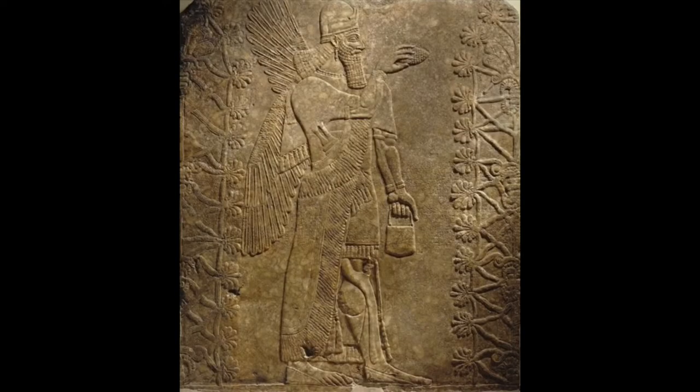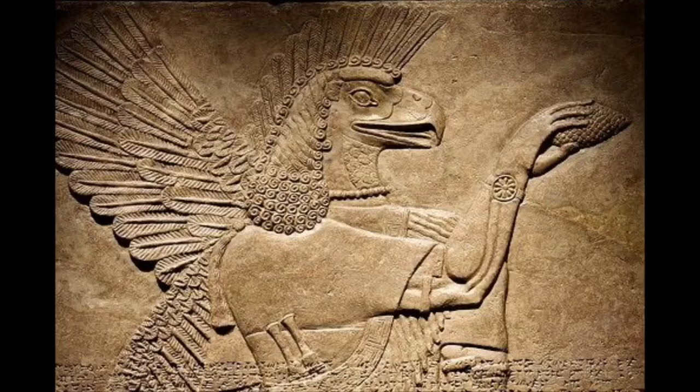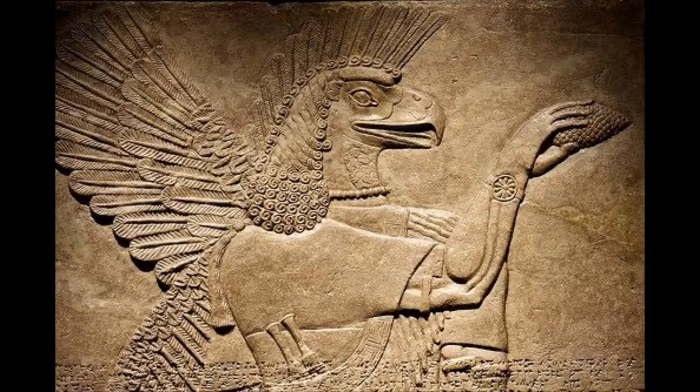Other things you would also see on these reliefs would be the tree of life, and also what they would refer to as genies. These were usually either very decorative heads of men on bodies with wings, or they would have animal heads, usually holding a cone and a basket,